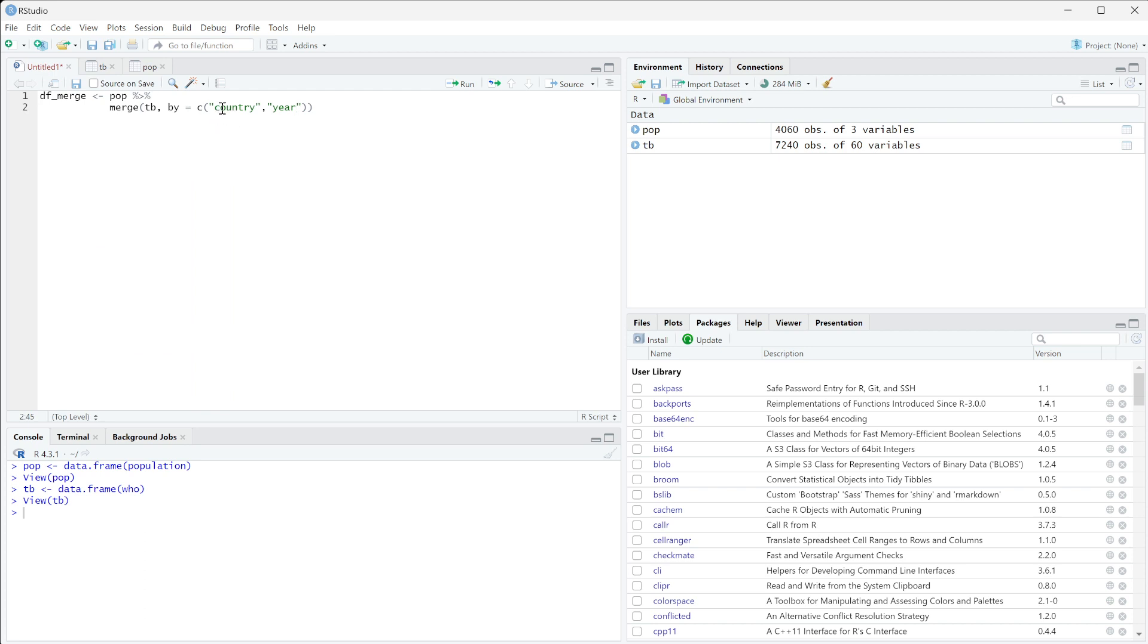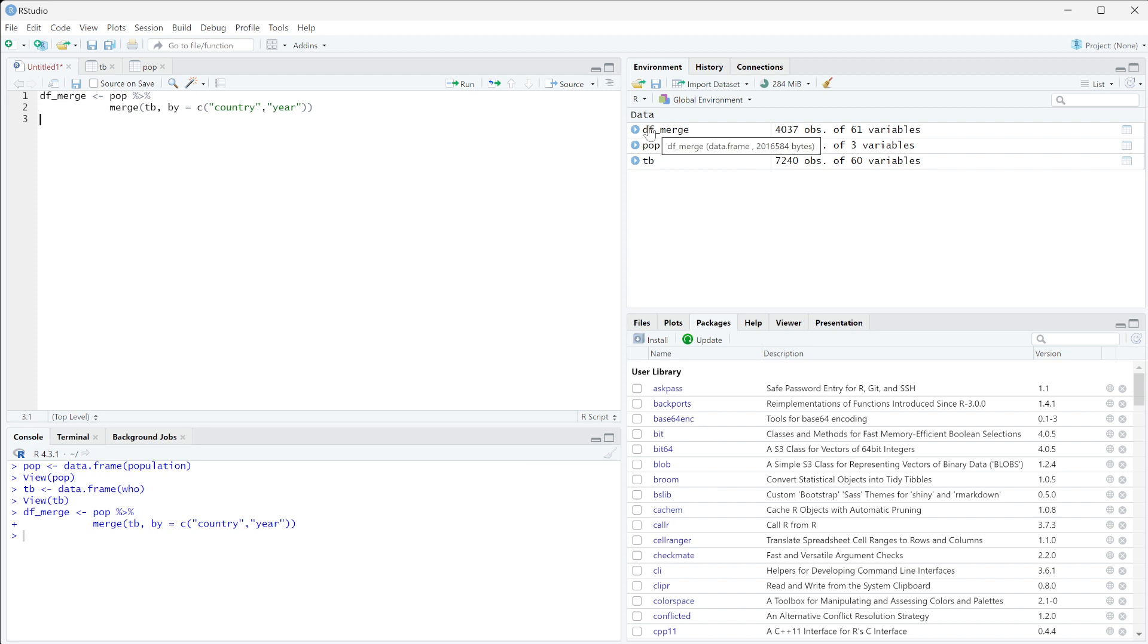So we're going to do this and if we run this, this is only going to give us the matching countries, the country and years that appear in both lists. So if we run this you can see we get df_merge that has less observations than either of the other two.